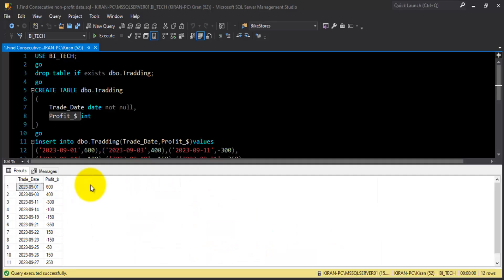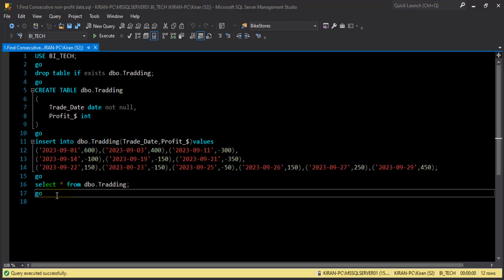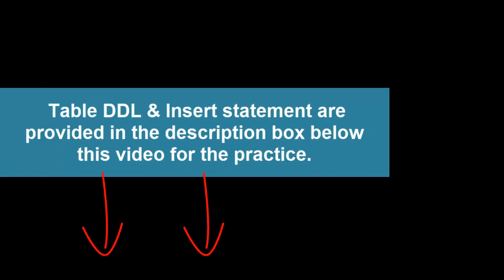Let's start building the solution. I will divide the solution logic into multiple parts so that it's easy to understand. It will be your task to combine the divided logic into a simpler query. The solution query and table DDL along with the insert statement are provided in the description box — please go check it out for your practice.